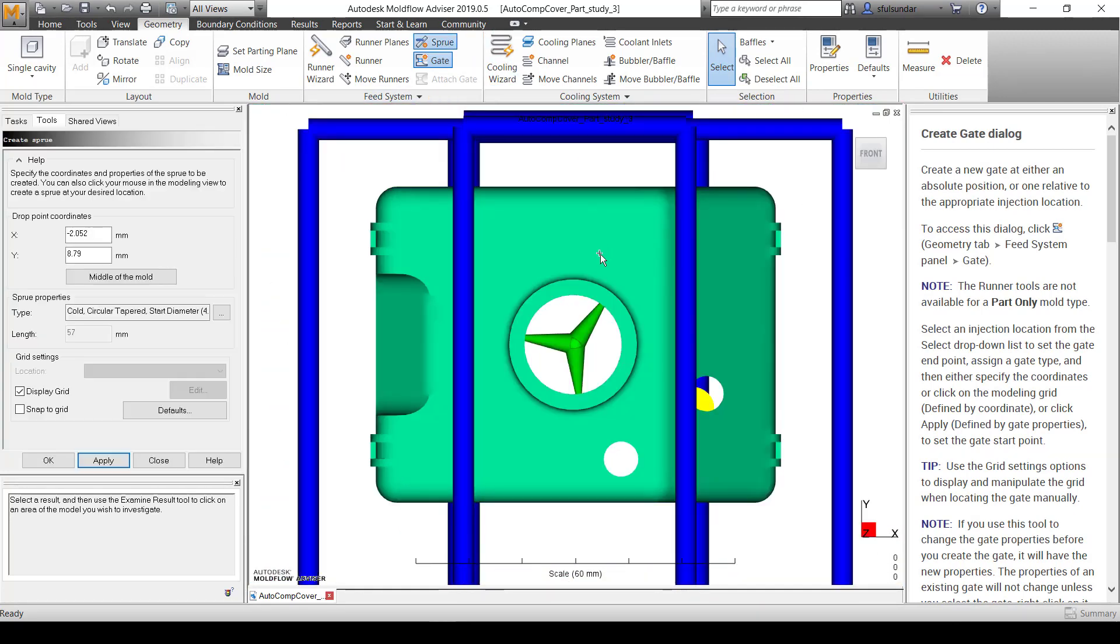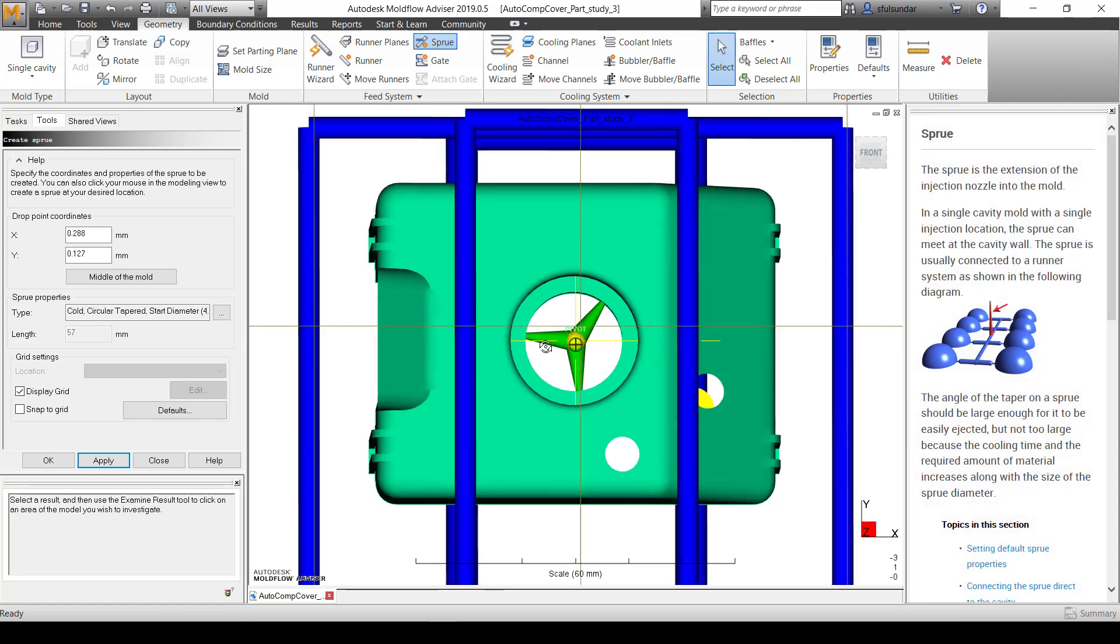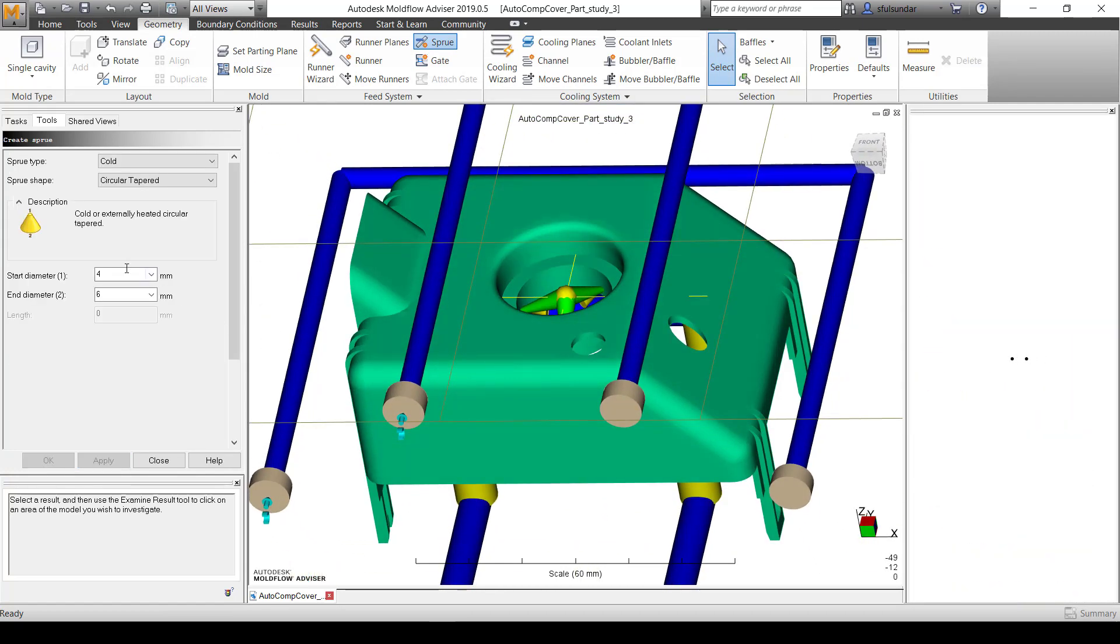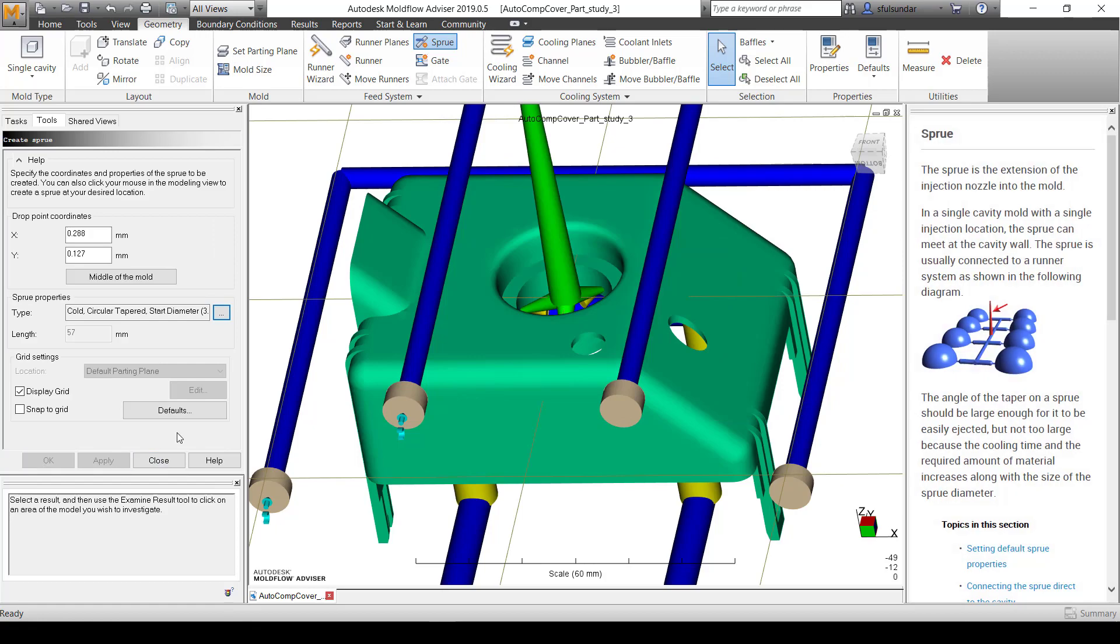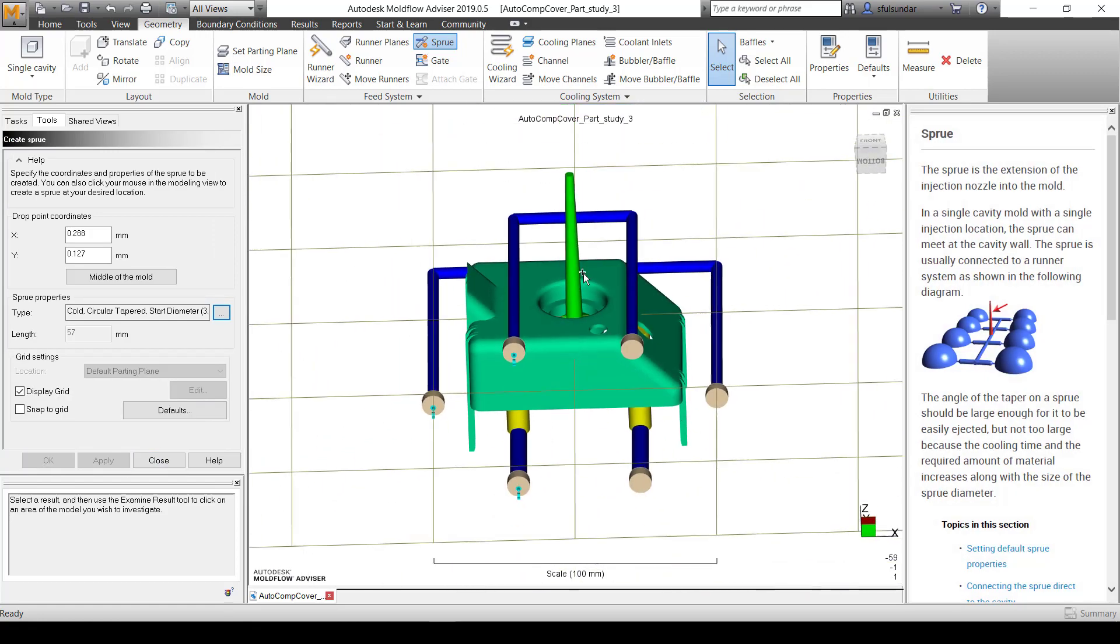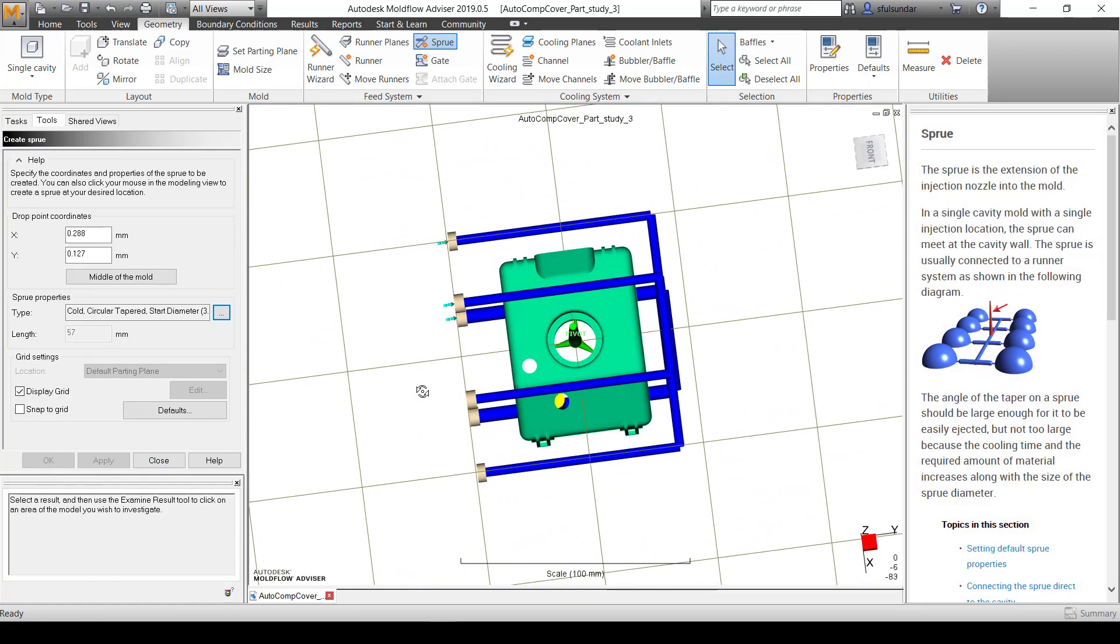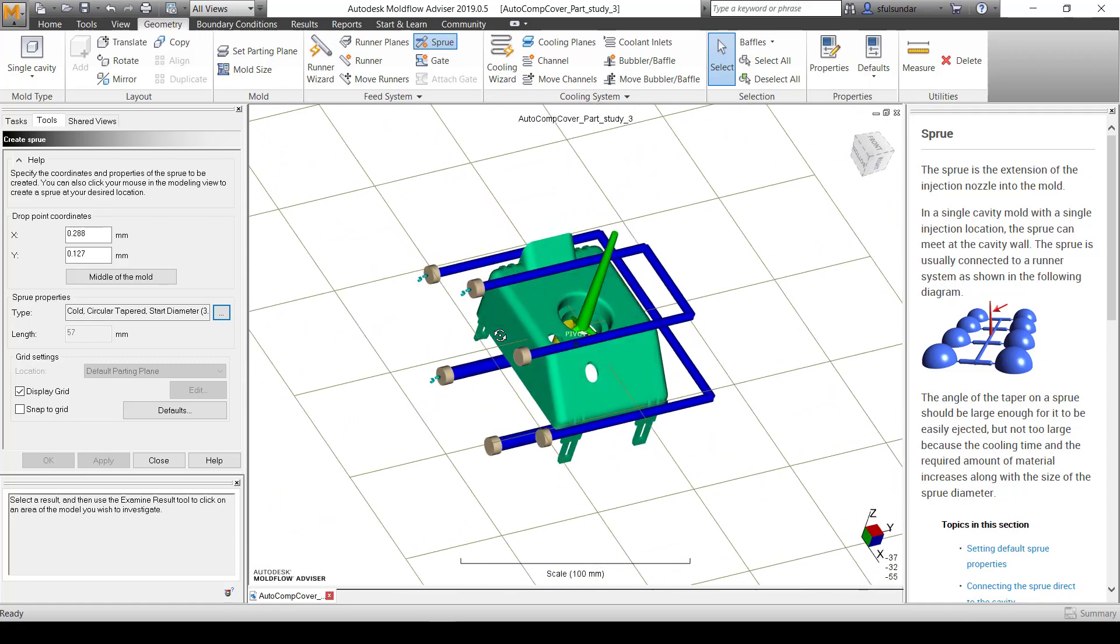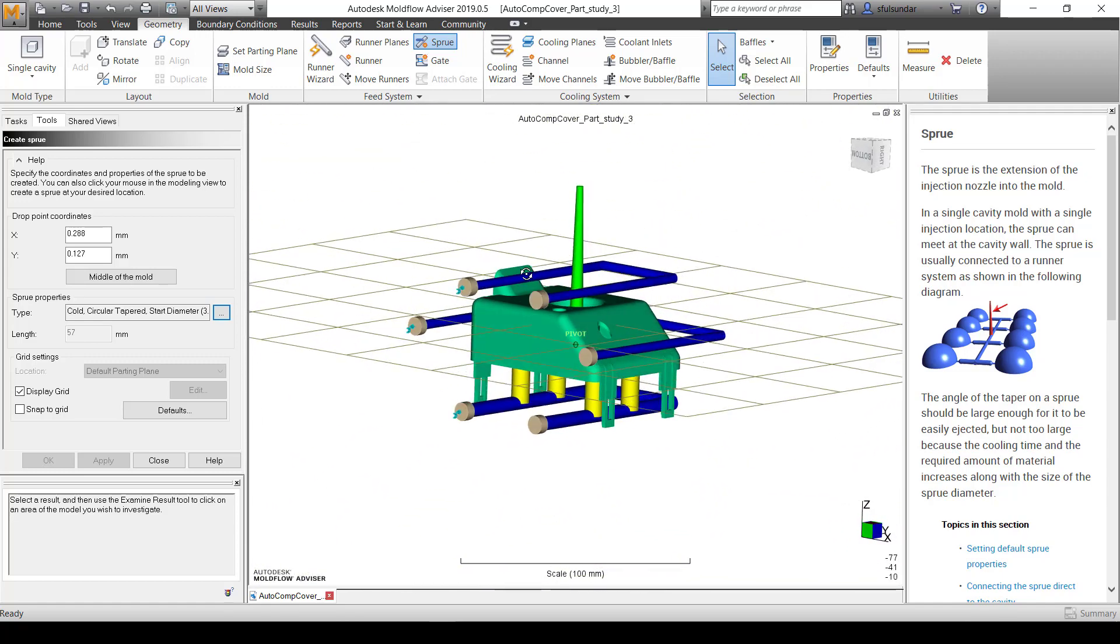For creation of the sprue, I'm going to say the sprue is going to be at this point. Dimensions of the sprue can be changed from here, starting at 3mm. Apply it. You can see that very quickly I have created my gate, sprue, and cooling channels as well.